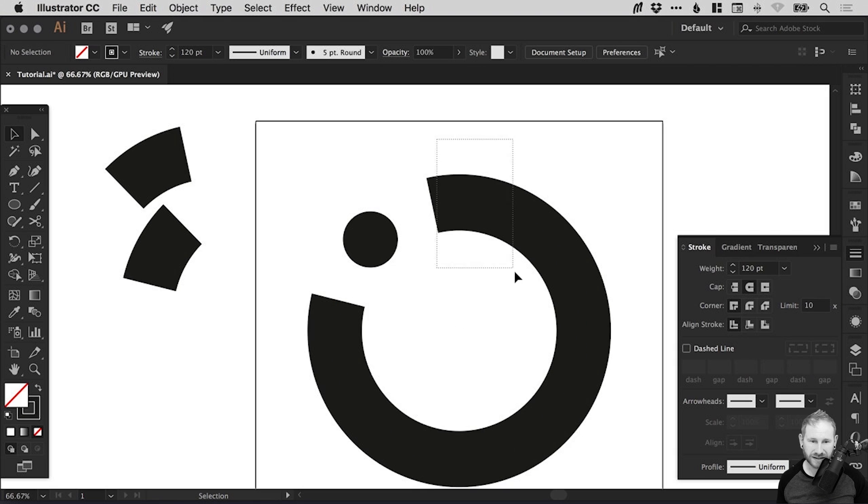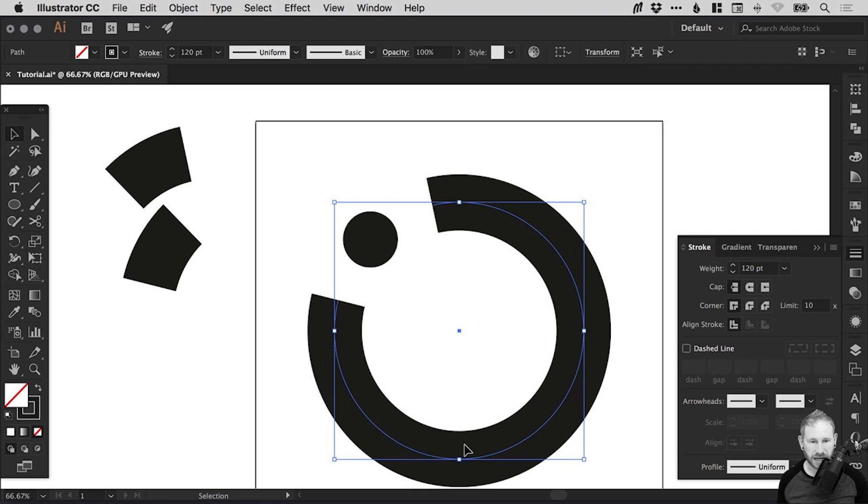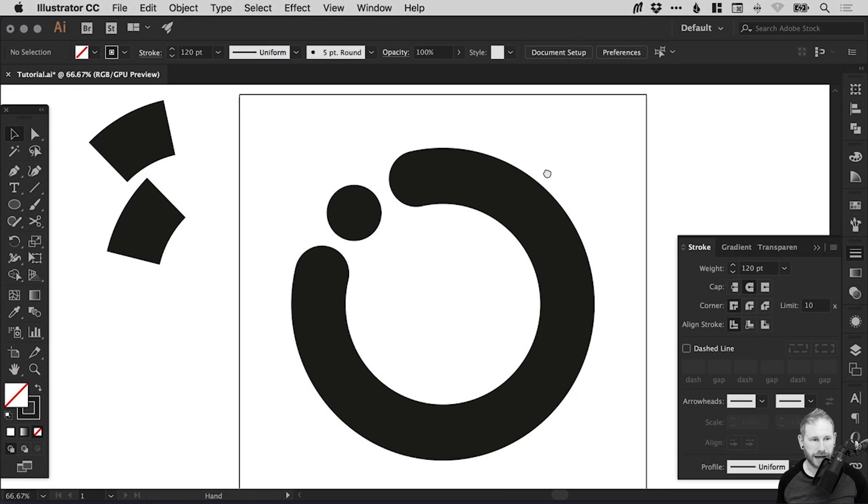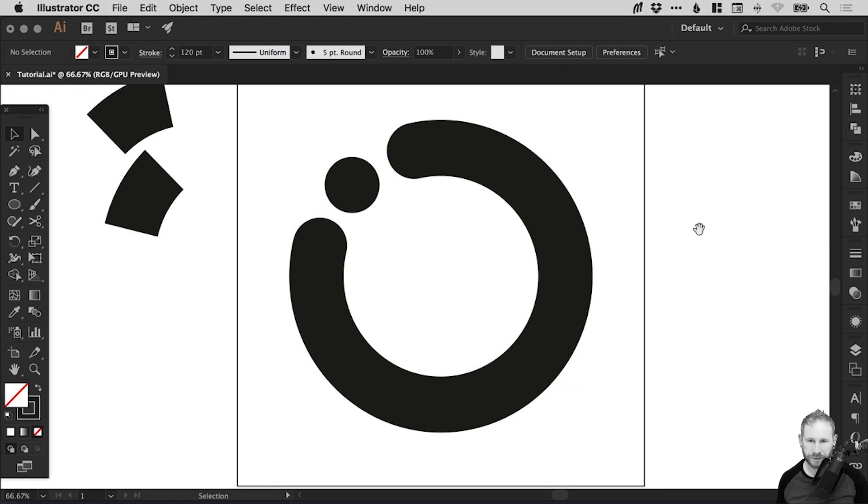And we're going to select the remaining part of our circle and do the same. So from the stroke panel, select round cap and voila, we have created this kind of shape.